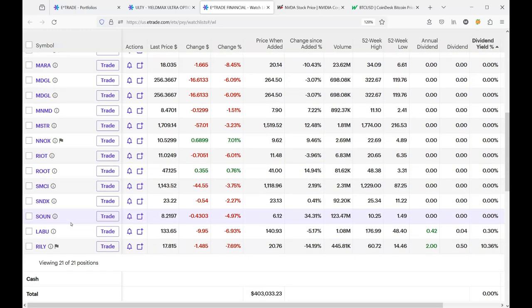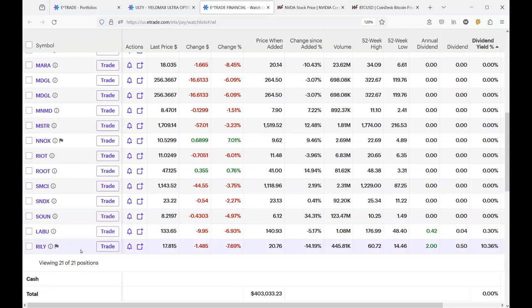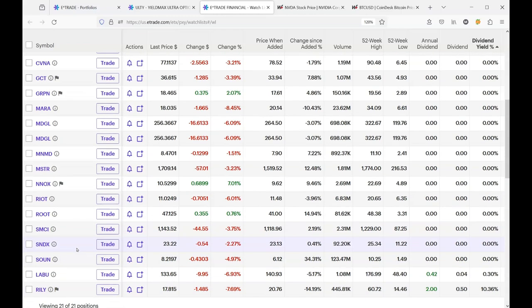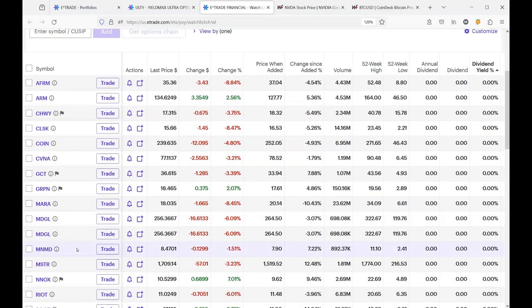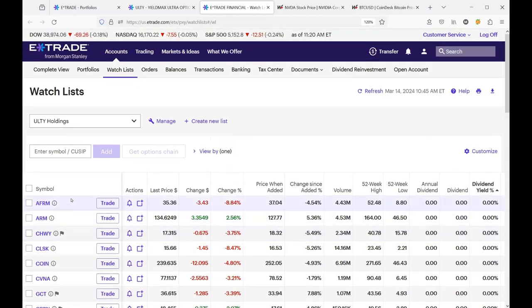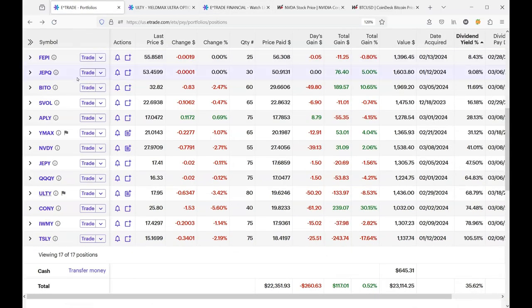Just to finish up here, we got Laboo is down 6.93%. We got Riley is down 7.69%. So that tells us, that tells the story of why Ulti is down $1.70 today.